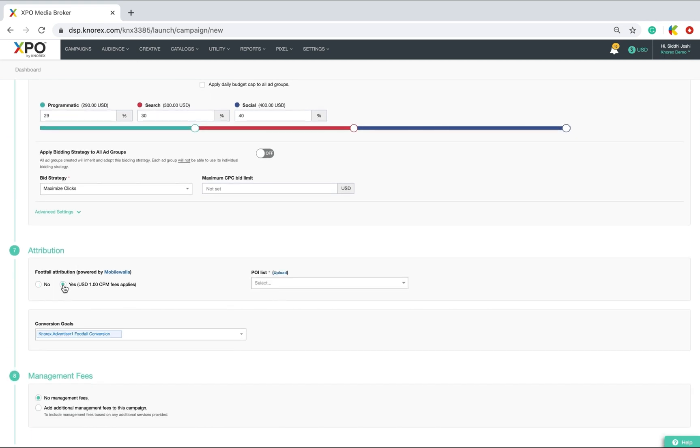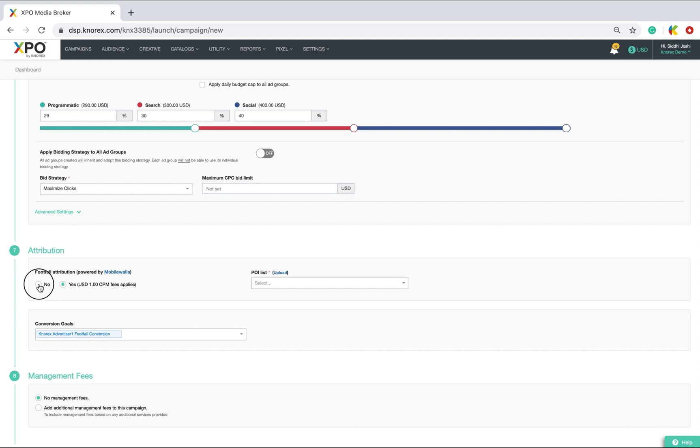Turn on footfall attribution if you're running campaigns for your physical stores and wish to track the store walk-ins. Do note that there is an additional charge as indicated in XPO that will be charged to your campaign to use this third party service. As my current campaign is not for physical stores, I will not be using this option for now.